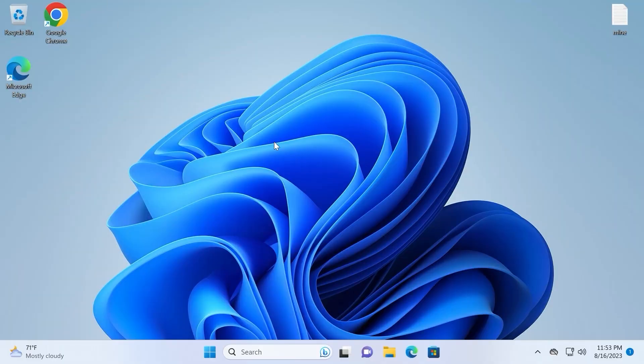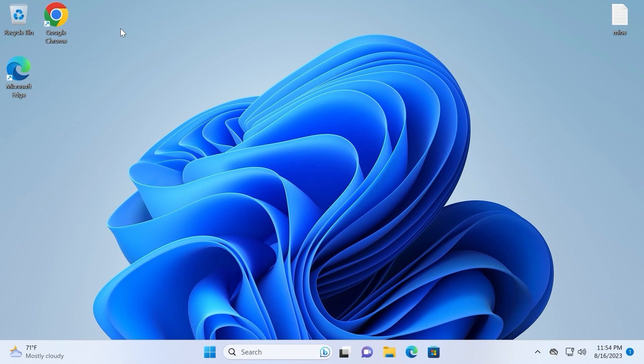So guys, here we are in Windows, in my case Windows 11 22H2 version. First of all we need to open our browser. I will use Google Chrome browser, so I will click on it.